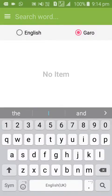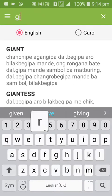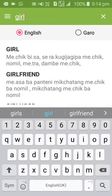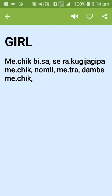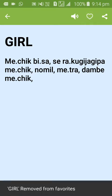If you want to click on English, you can search for English words. The pronunciation button is available. For example, searching for 'girl' shows the definition, and you can mark it as a favorite.